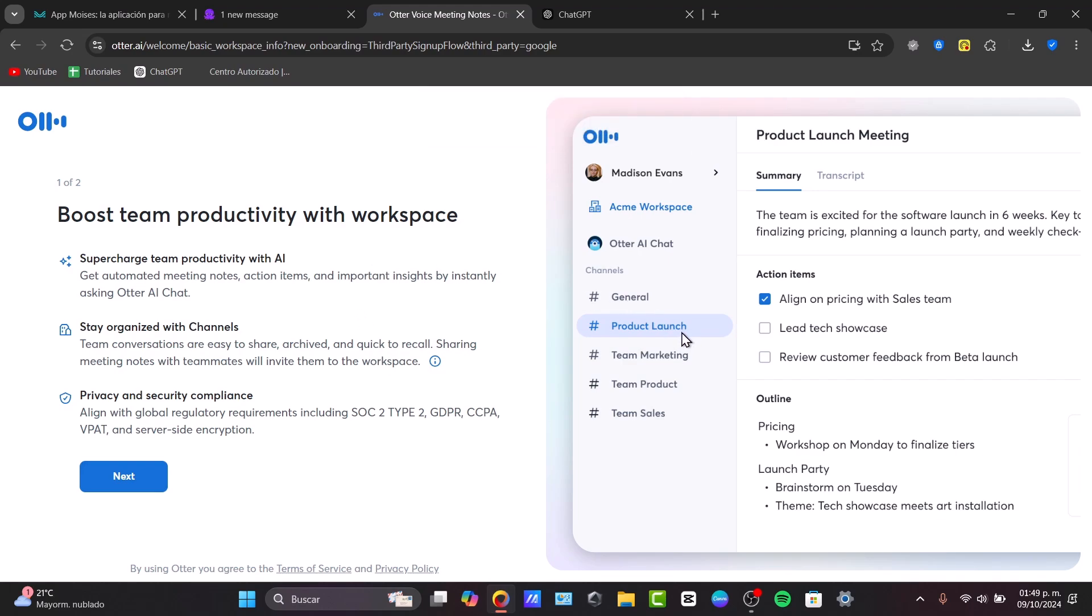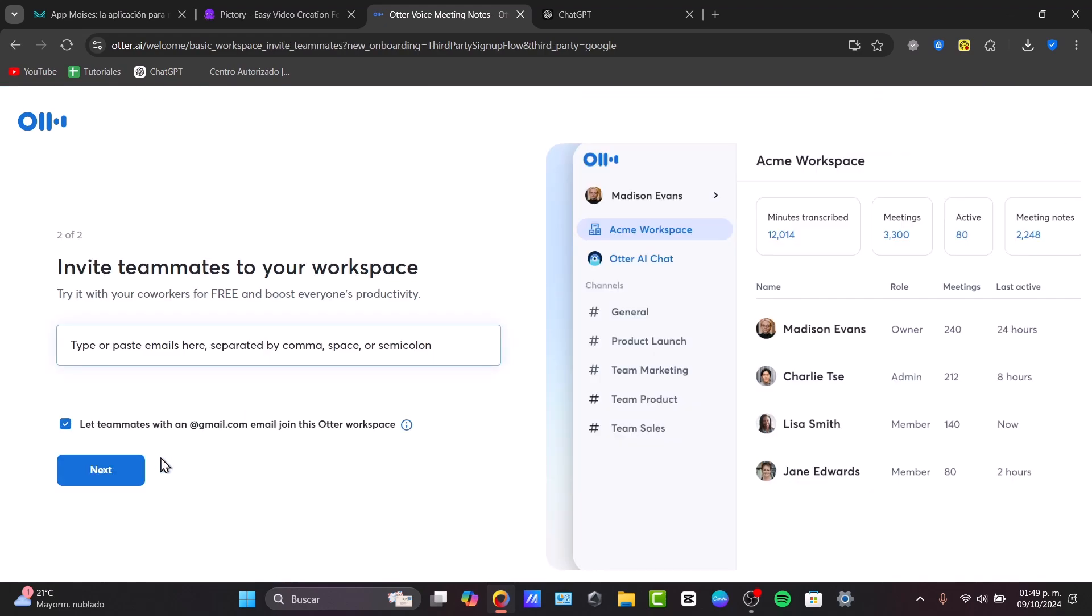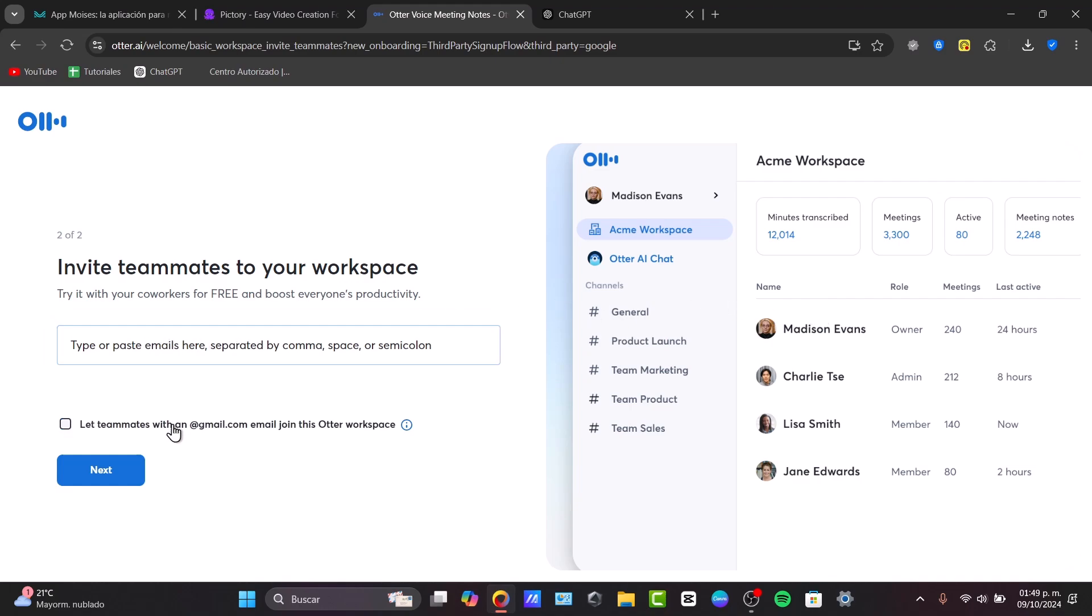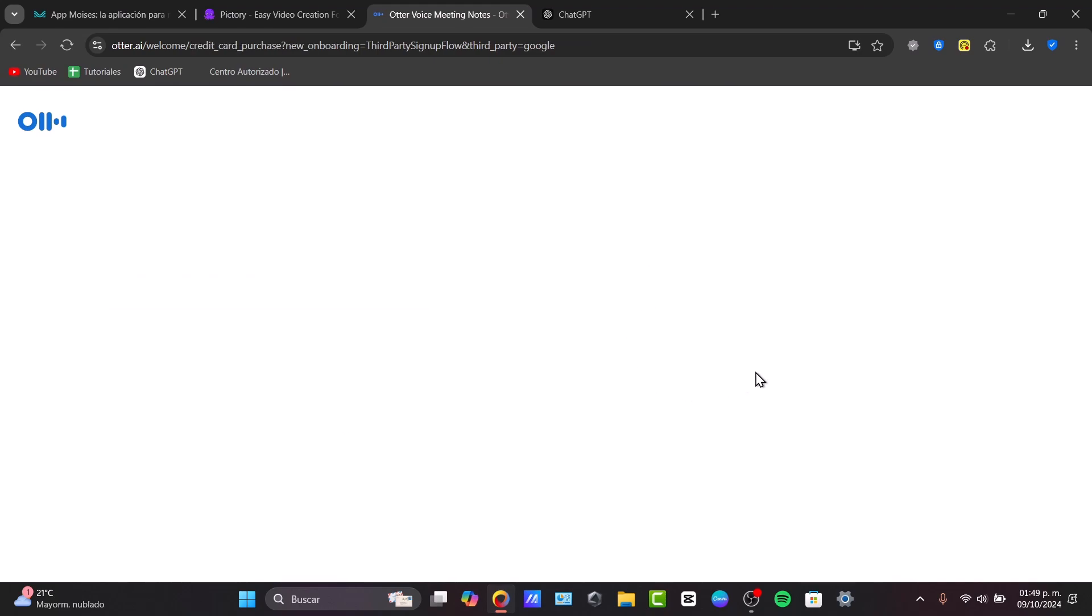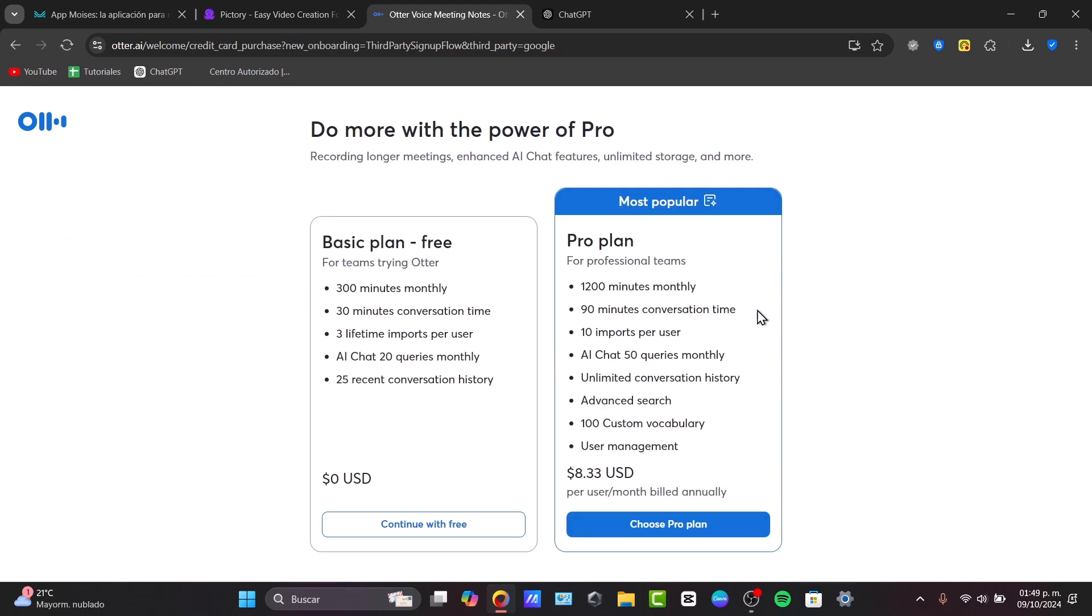Now you can see that we have the team productivity with the workspace. How this actually works: it's going to give us some channels that we can use to get options, items, outlines, transcriptions, and much more. We can stay organized by inviting teammates to our workspace. You can type them here and paste those emails later.